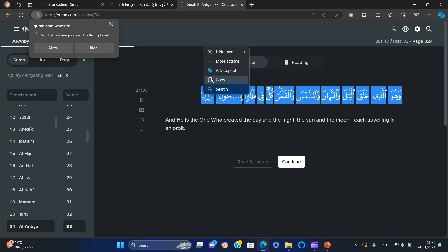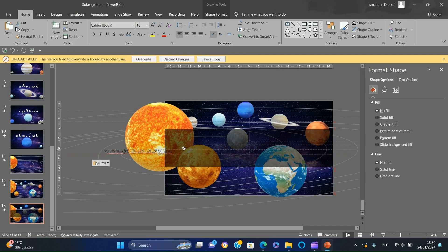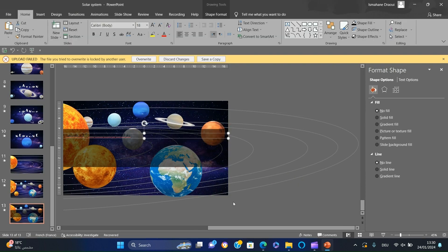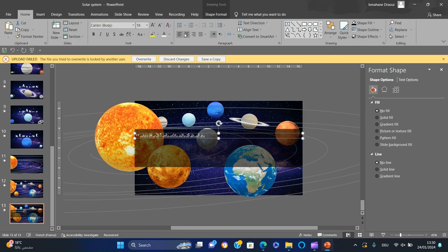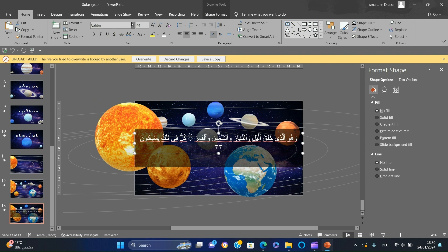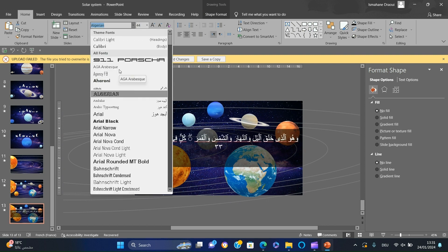Copy the verse and paste it in the slide. Change the font, size, and color.